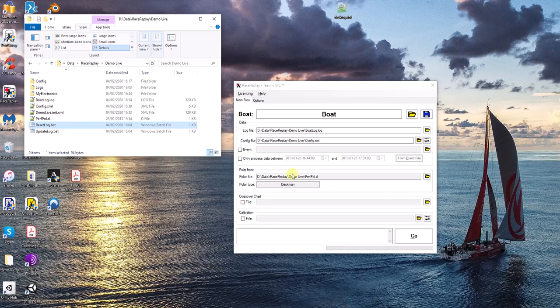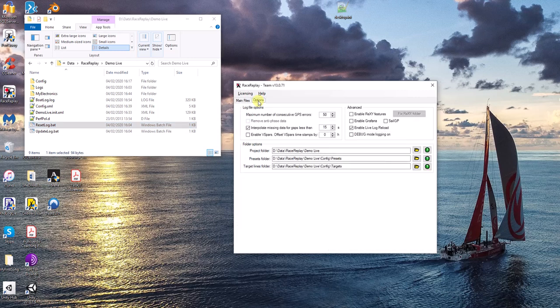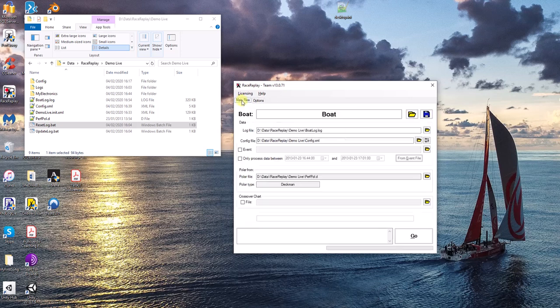In order to do that, you must have a team Race Replay and on the startup page, click on the options and make sure you activate the Enable Live Log Reload. Once this is done, you run Race Replay.